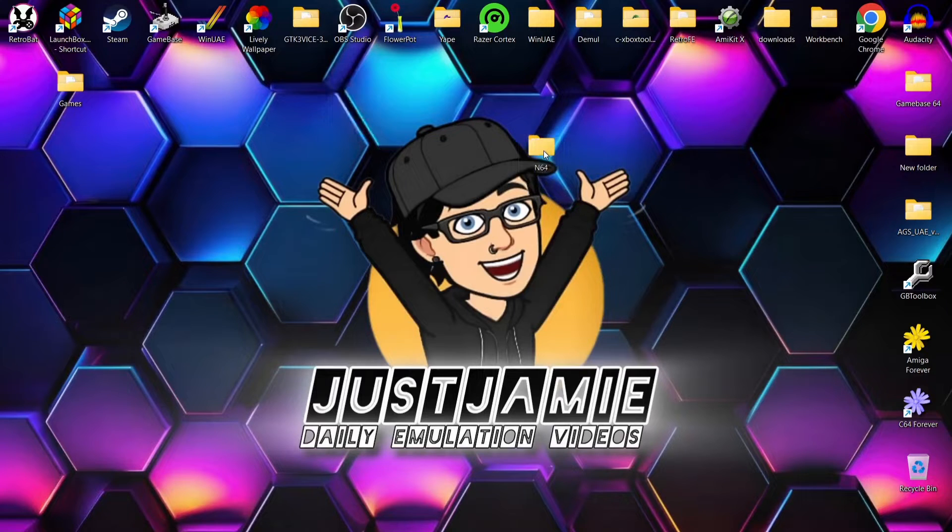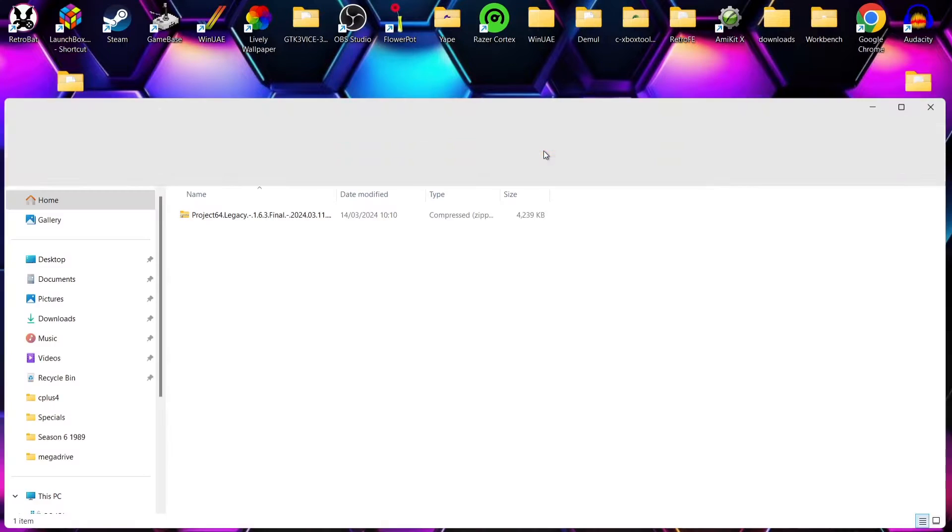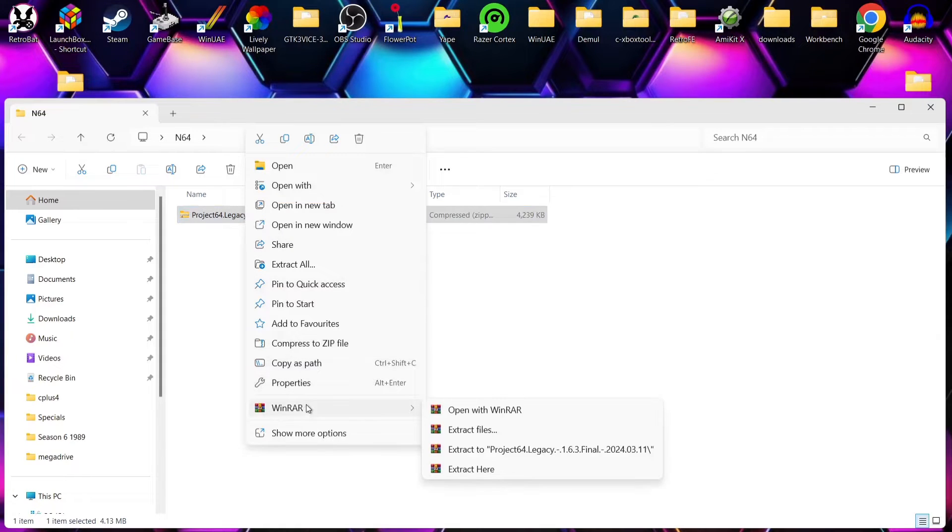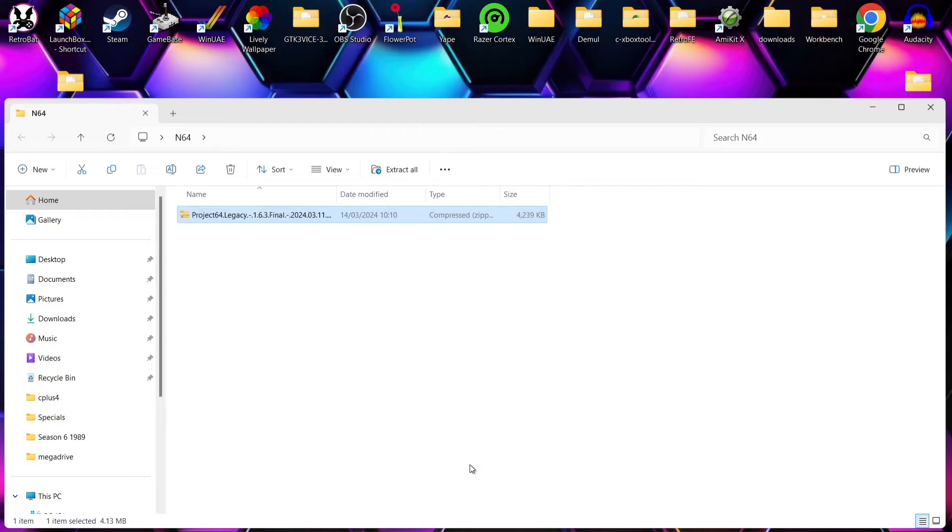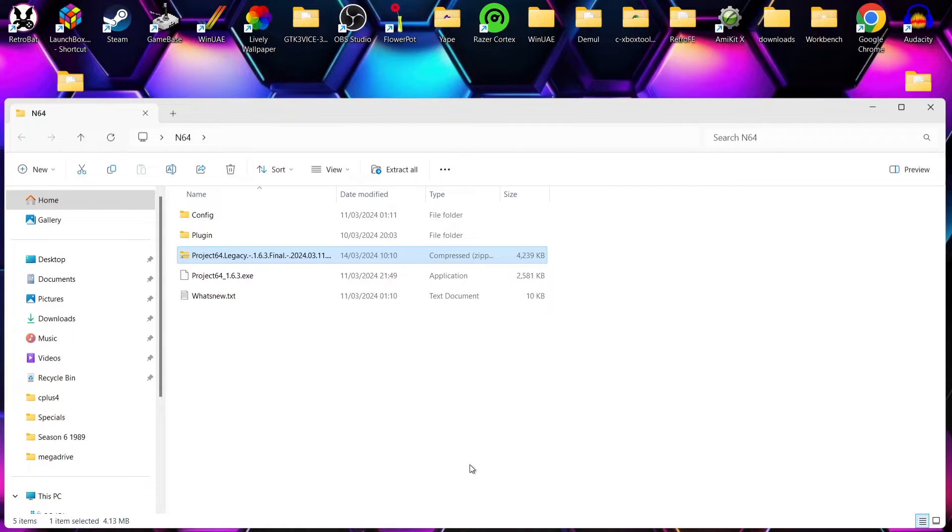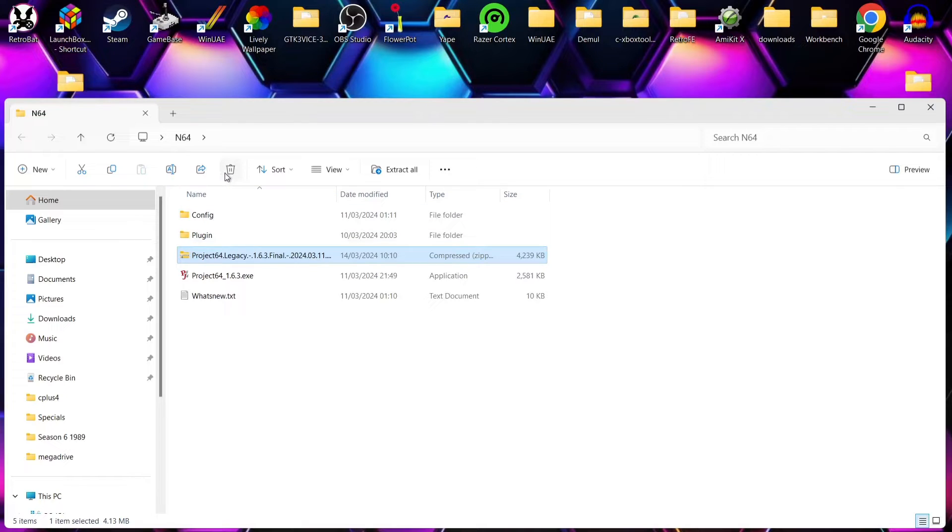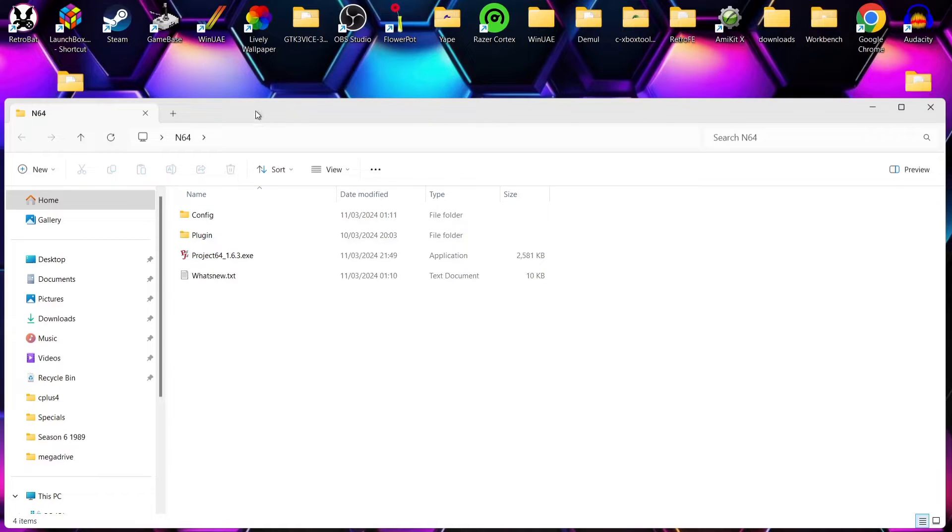It's entirely up to you how you name this folder, but what we're going to do is drag in our zip folder we just downloaded and just extract it inside of here. So right-click on it, I'm using WinRAR—you might be using a different extraction tool—and I'm going to extract it right just here.